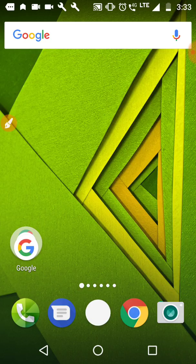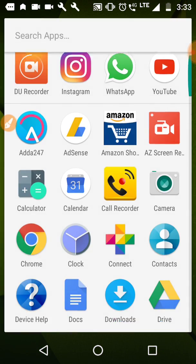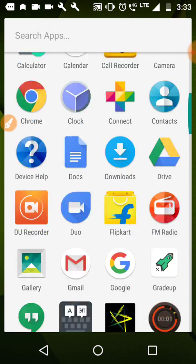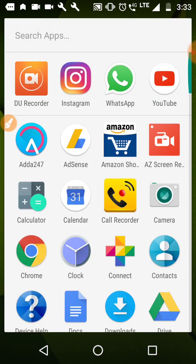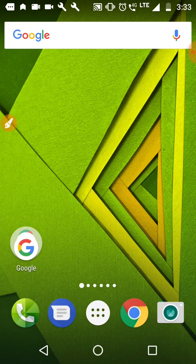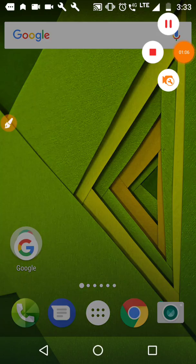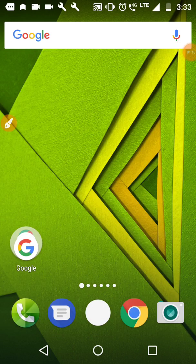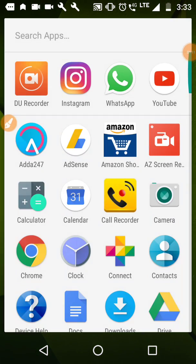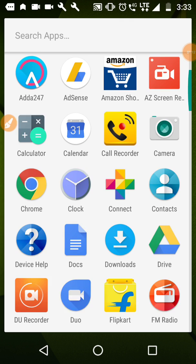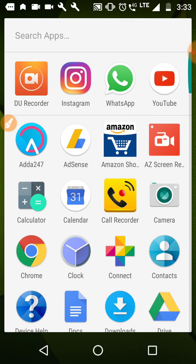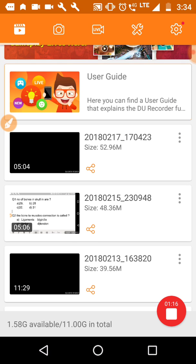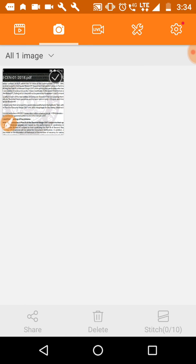And I will show you how I can do it. See friends, here my recording is going on and now I will open DU recorder.